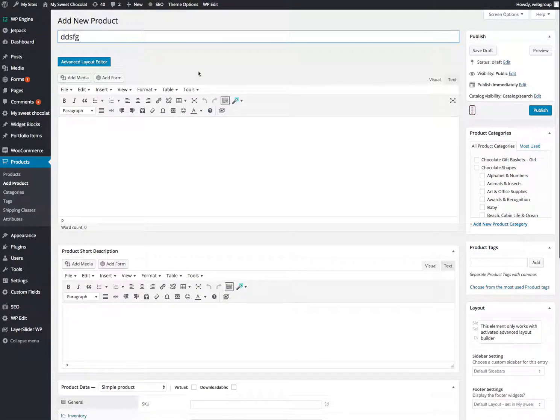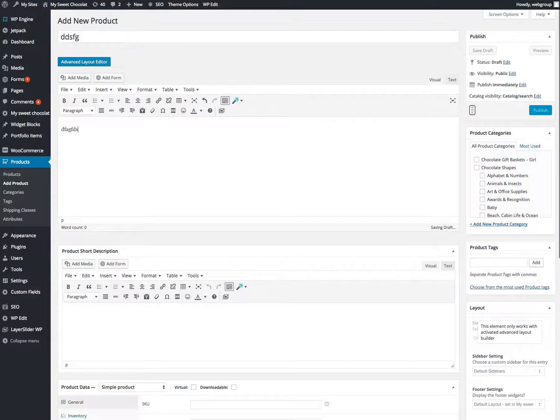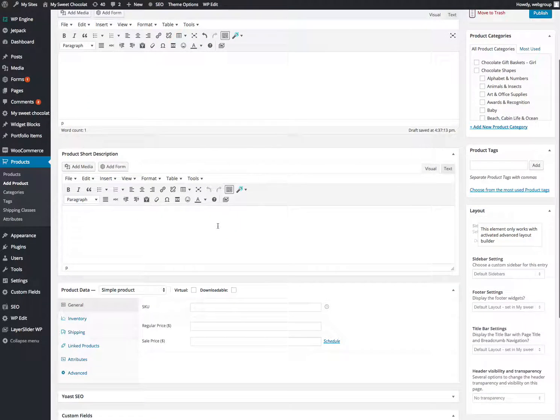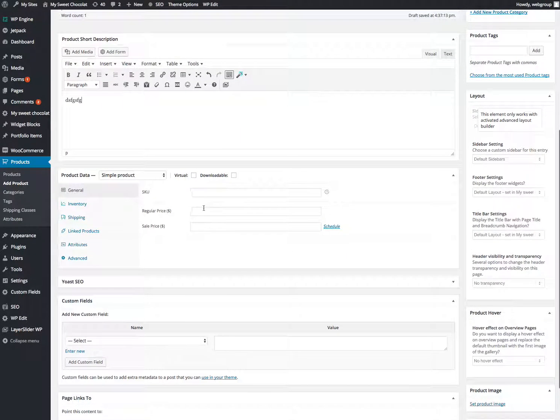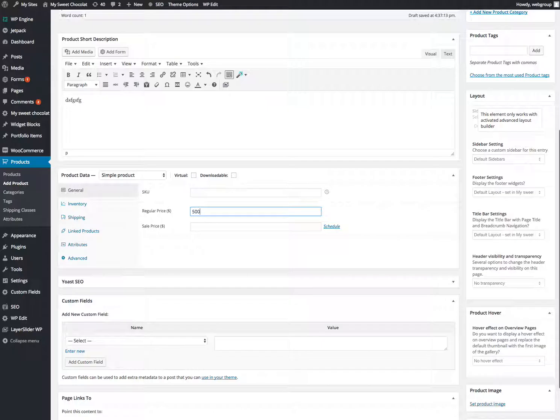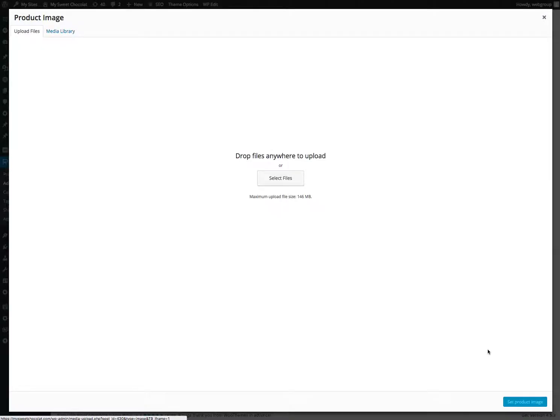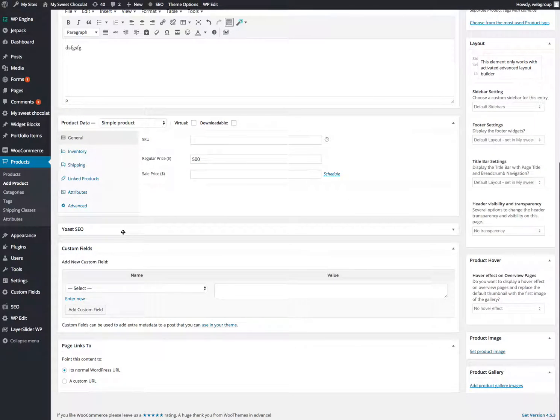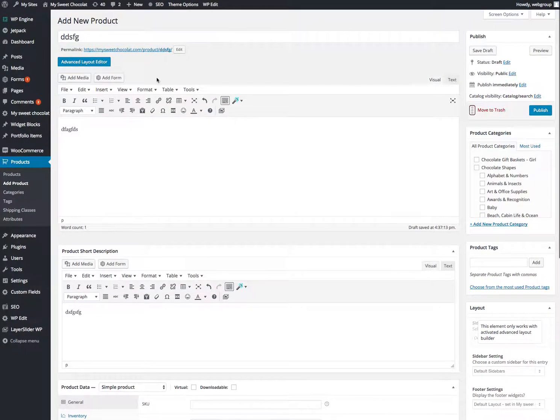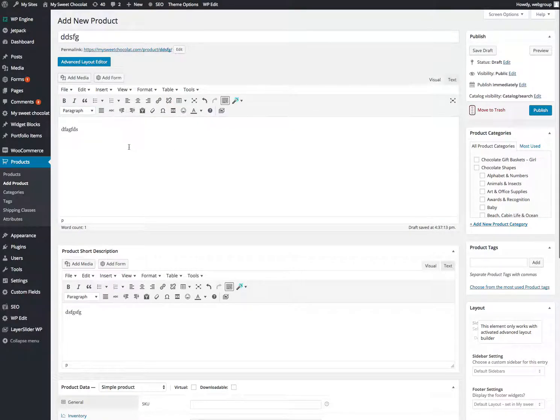Give it a name. Give it a description. Give it the short description. Give it a price. And just you got to make sure down here where it says product image, set the product image. That's what's going to show up first. That's the basics for setting up products.